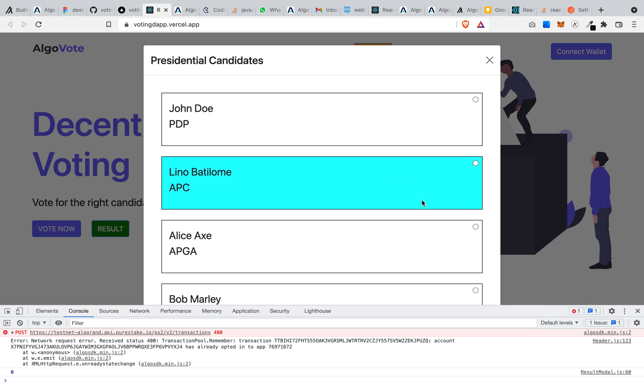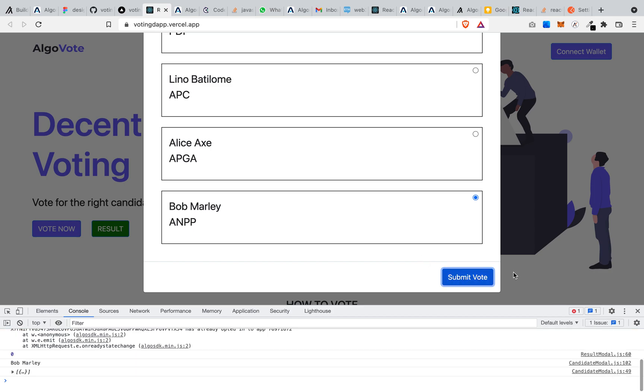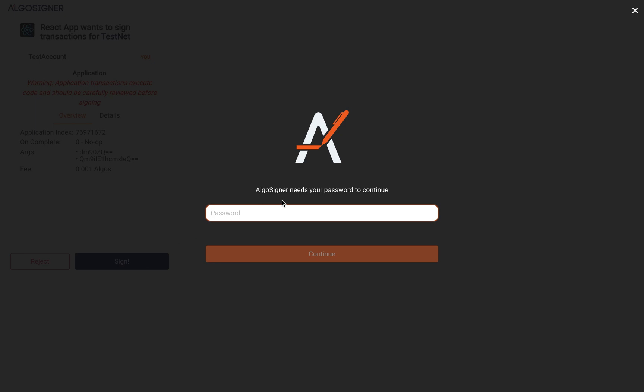After registering, the next thing you want to do is to go and vote. So right now I want to vote for Bob Marley, so I click on Bob Marley and I submit it. After submitting, I need to sign this contract.